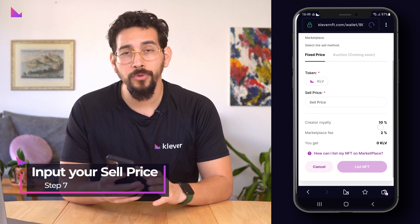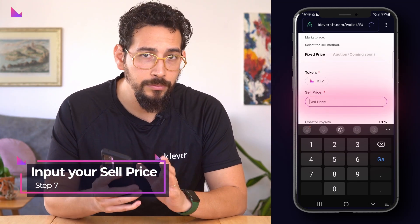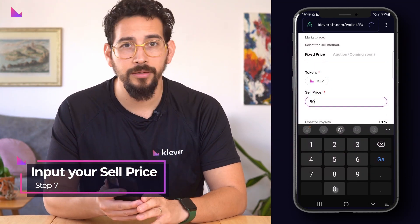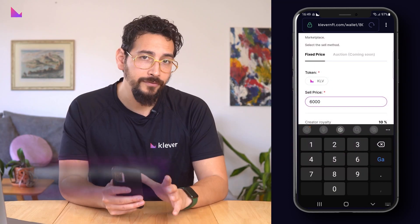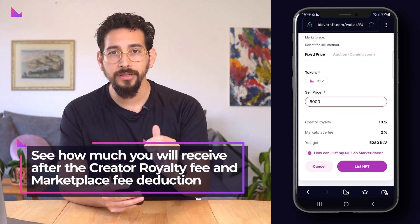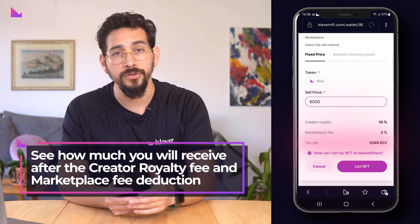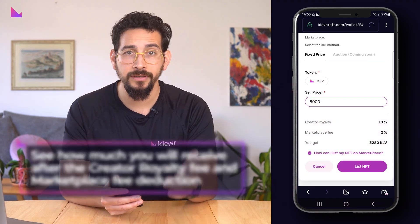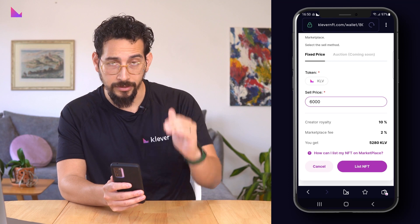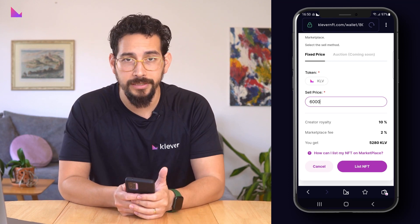You will now see a list on marketplace screen and here you can input your desired sell price. After inputting the sell price, you will see straight away the amount that you will receive for your sale after the deduction of the creator royalty fee and the marketplace fee.